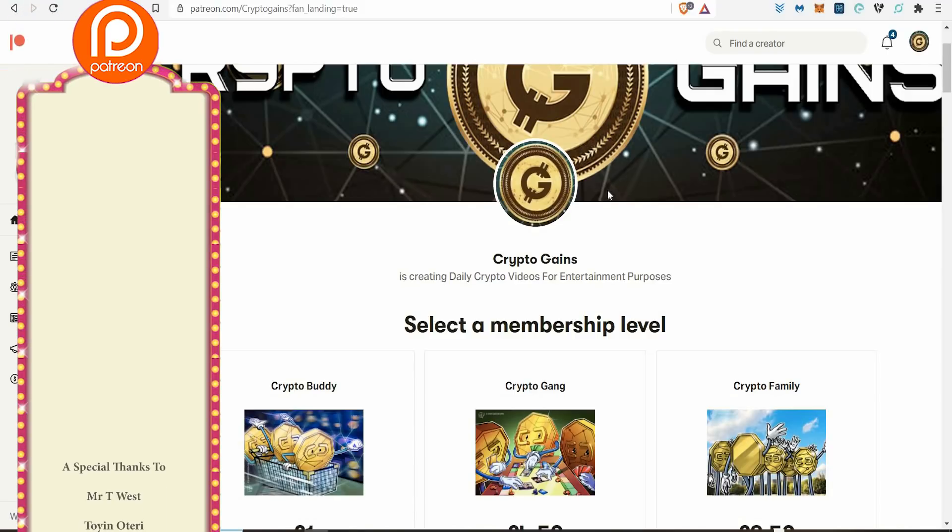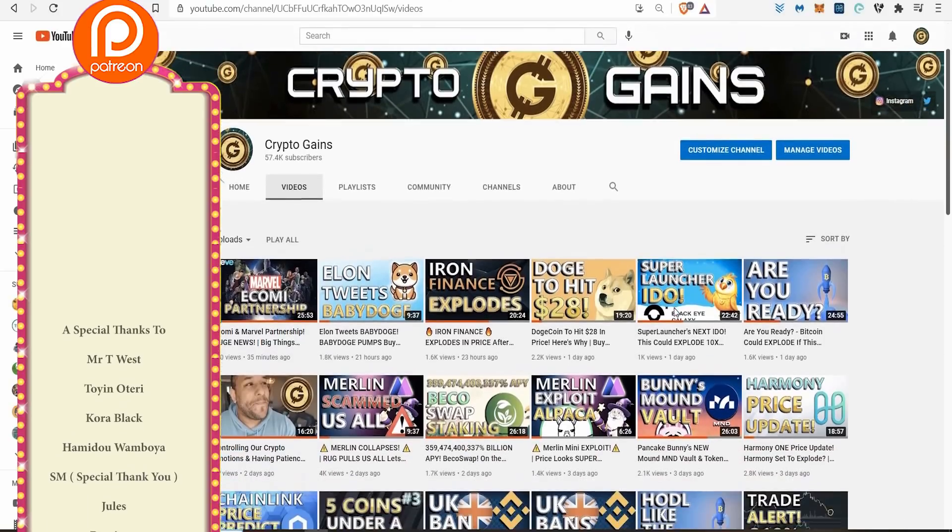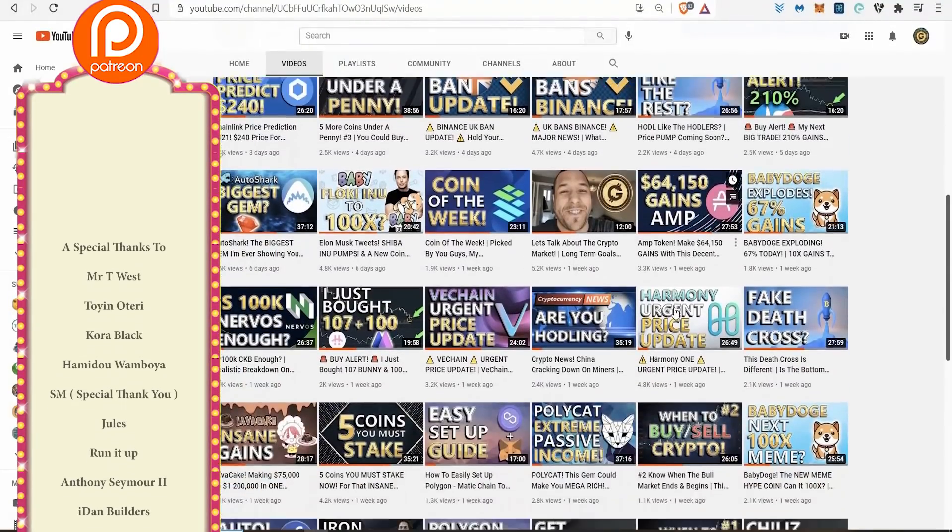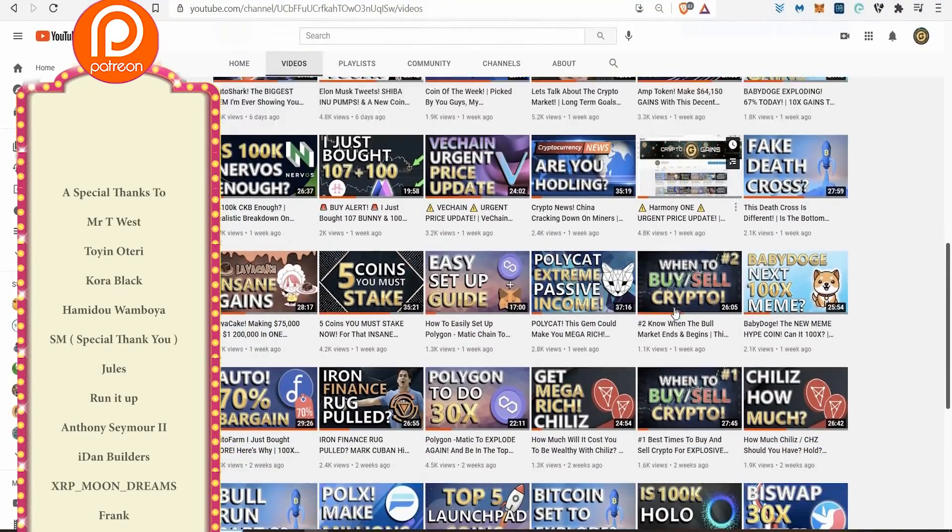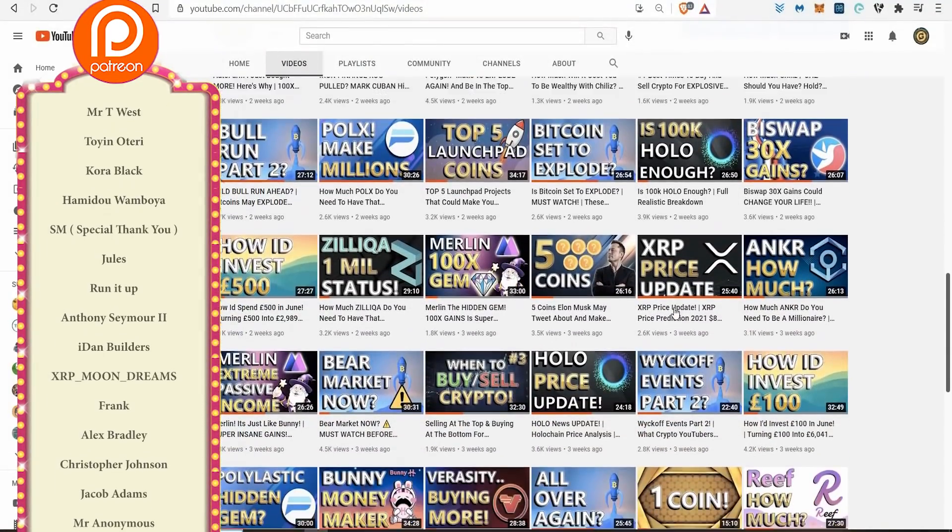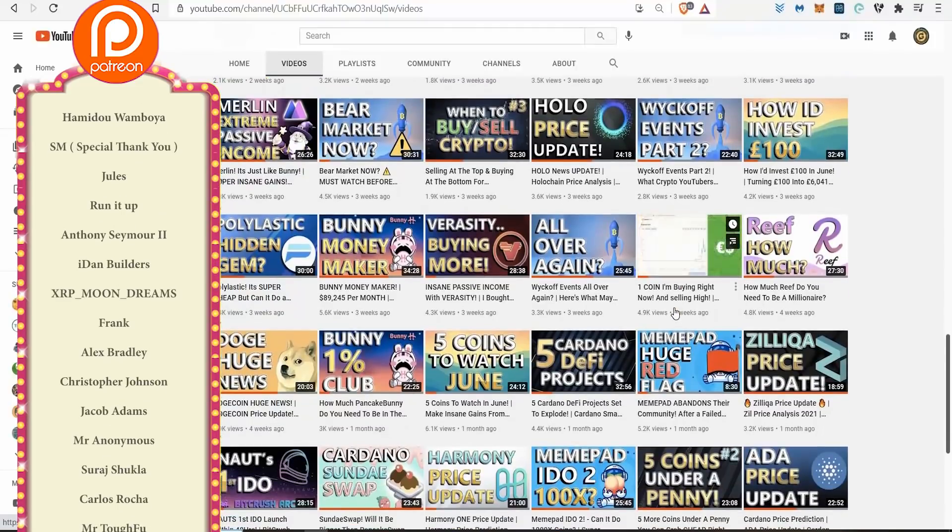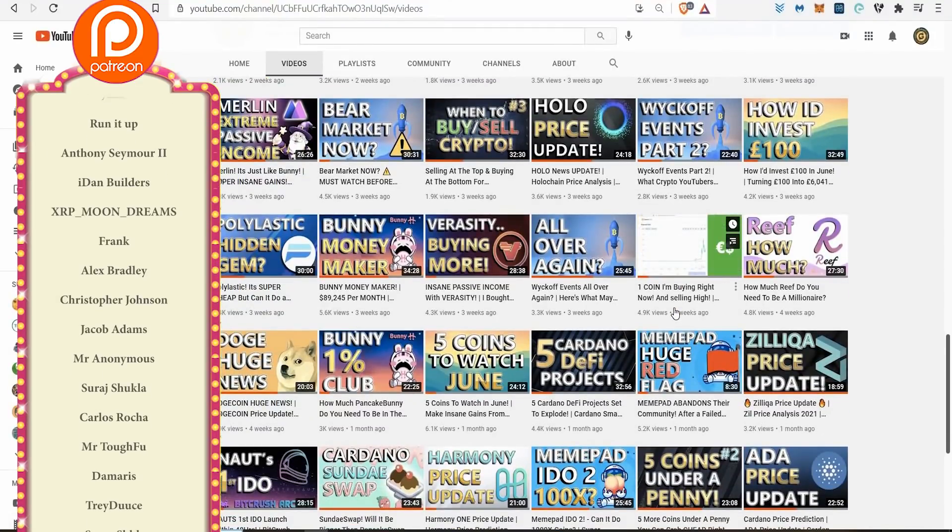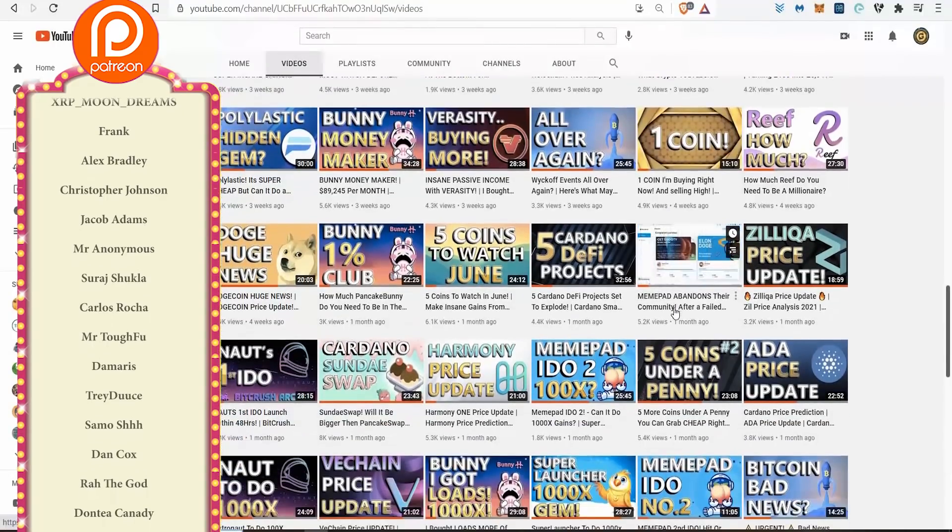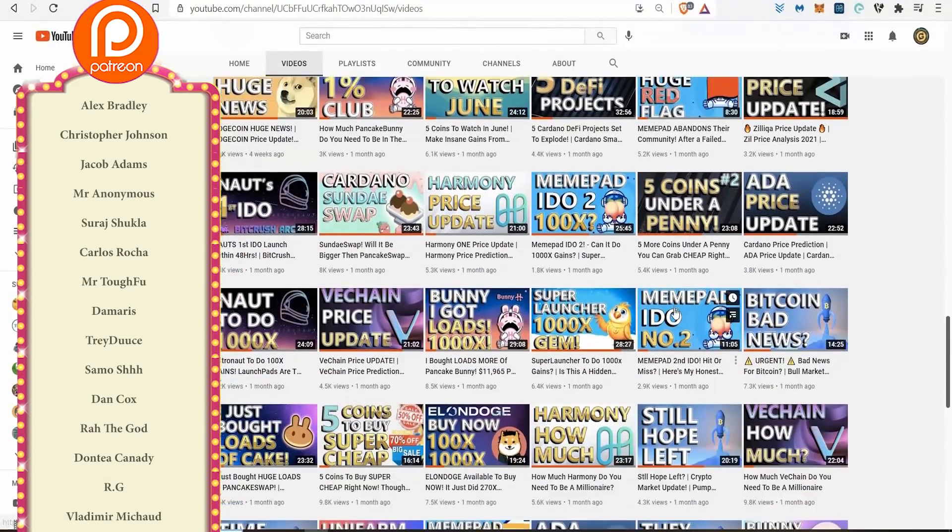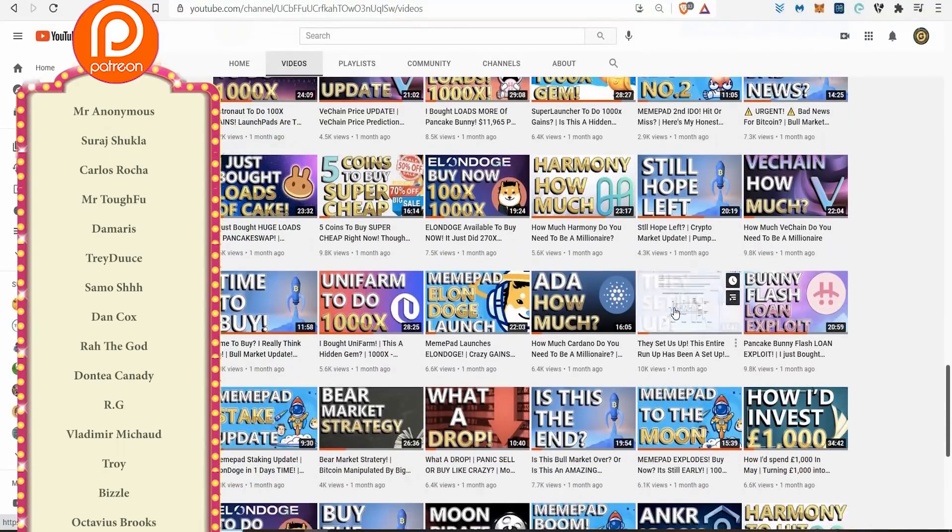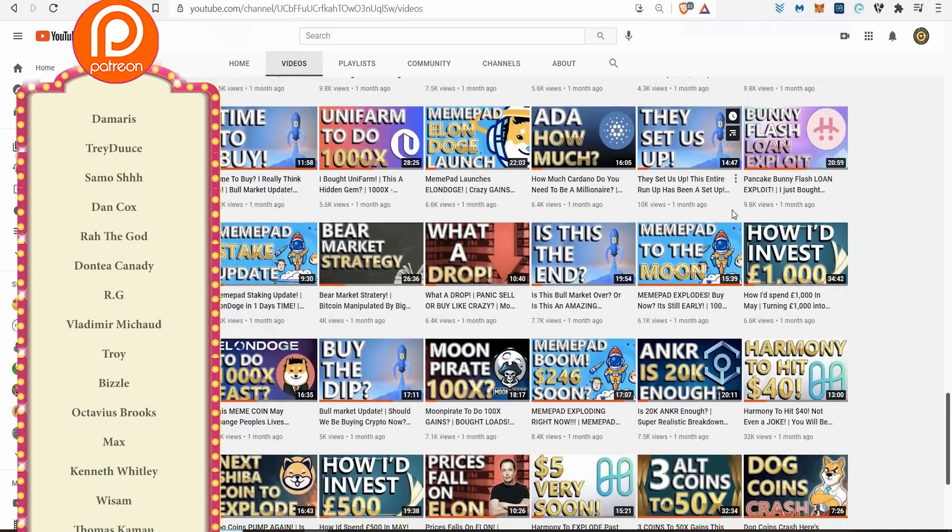I'm going to do a shout out to my patrons. Shout out to Jayden Toretto, AJ, Frank C63, Clarence Dennison, Christopher Johnson, Jacob Annens, Mr. Anonymous, Suat Chocla, Carlos Rocha, Damaris, Samo Stancox, Rahul DeGuard, Dante Kennedy, RG Bizzle, Max Wiesem, Ridiacs Robinson, Manny Sanchez, Catherine Chung, Tyrone Samuel...